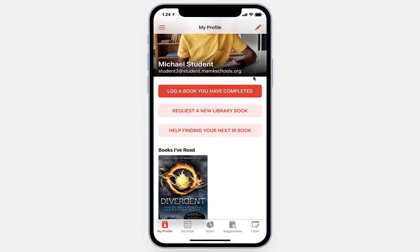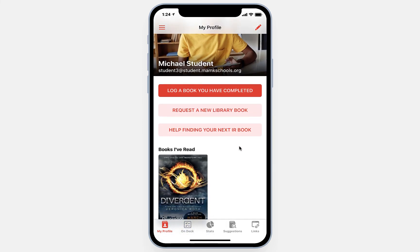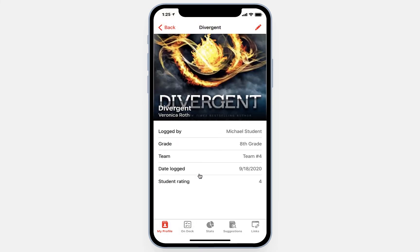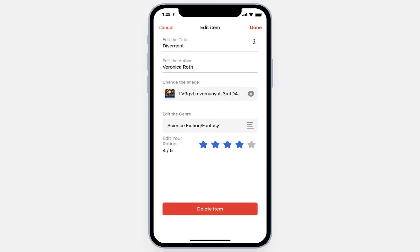The book has been logged, and you'll notice that instantly it shows up in their list of books that have been read. This is a chronological list that will populate every time they log a new book. Students can go back and see the books they've read by clicking on the thumbnail images, and they can see information about when they logged it, what they rated it, etc. This information is fully editable, so if students made an error or want to change their rating or the genre, they can do that. They can even delete the item if they logged it by mistake.